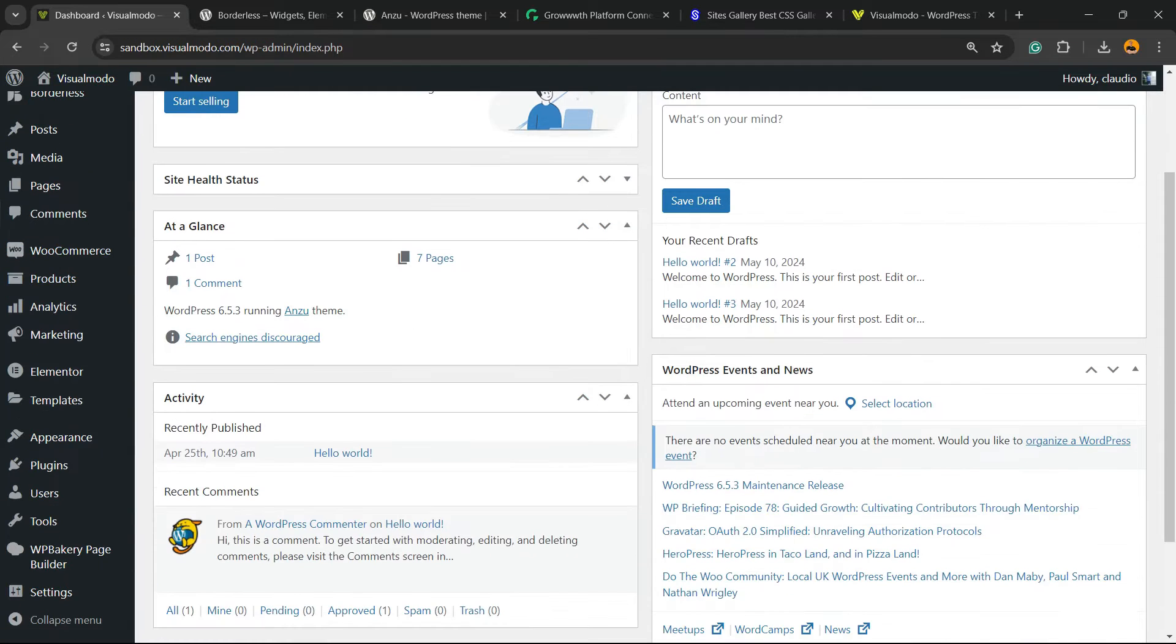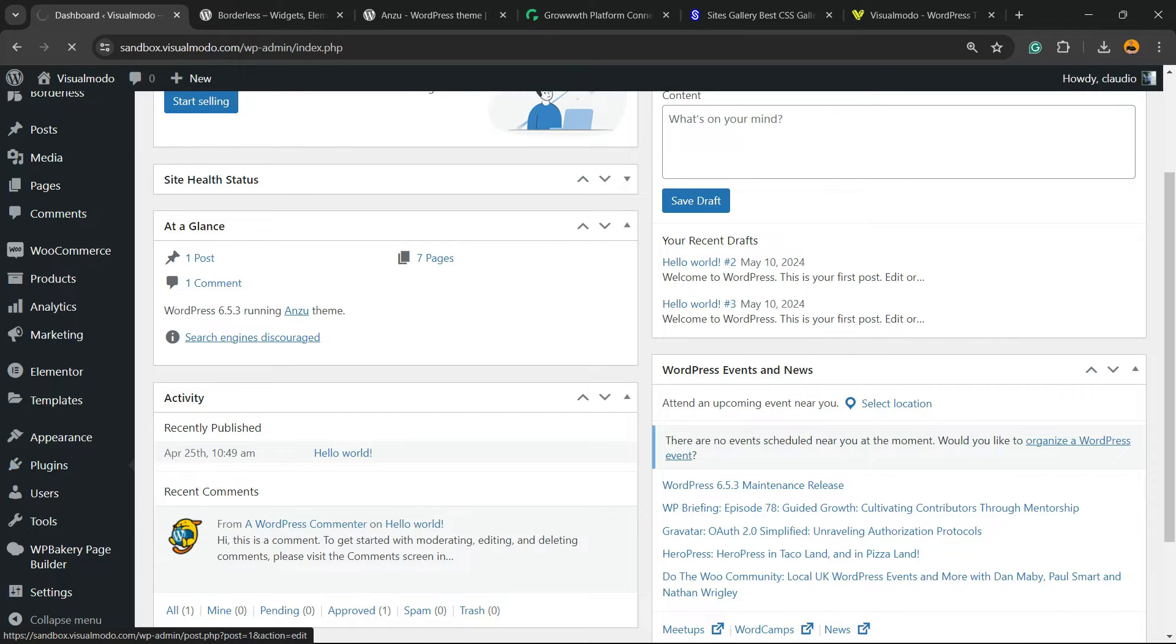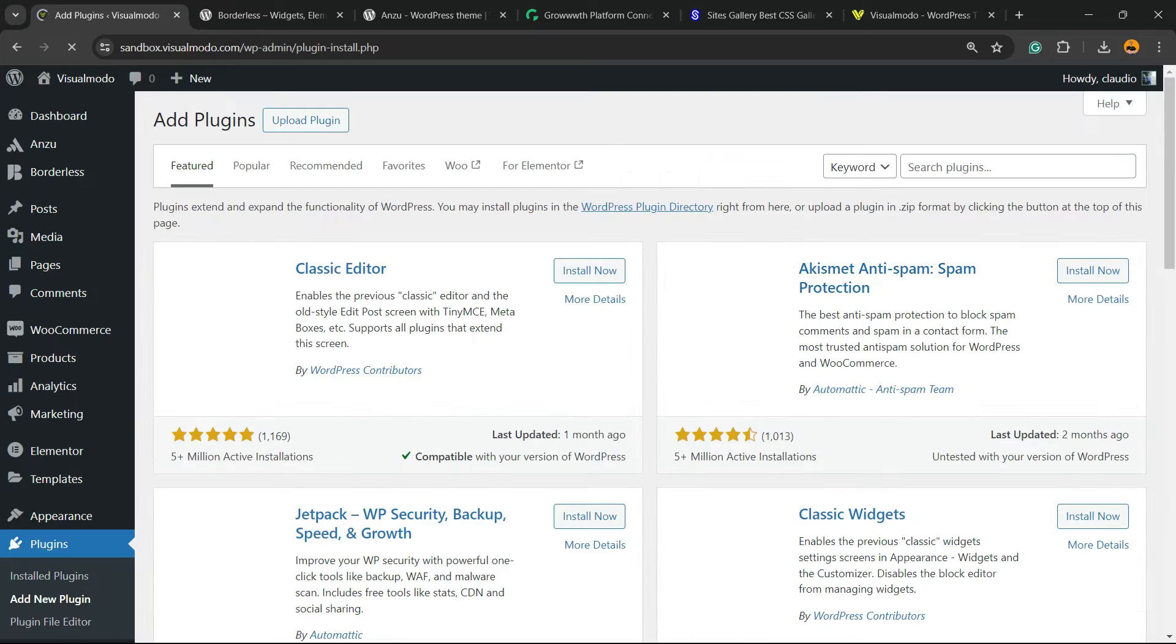First thing, go to WordPress dashboard, reveal the left sidebar of menus and hover mouse over plugins. Once on it, click on add new plugin button, okay, the submenu.